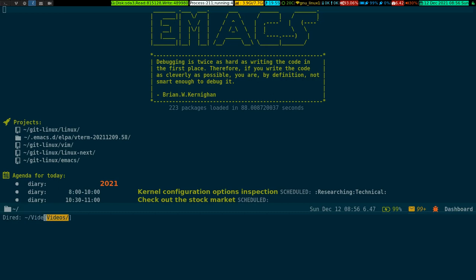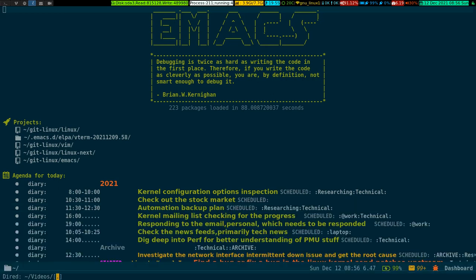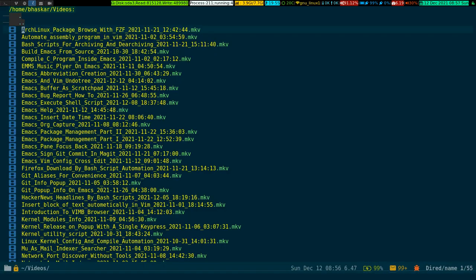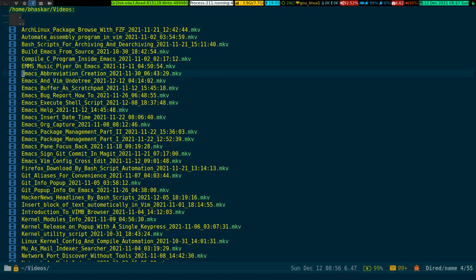Now, say you want to watch your videos. Like everyone else I have a video folder consisting of a bunch of YouTube videos. If I want to watch any one of them, I just point my cursor on that particular video and press the ampersand key.